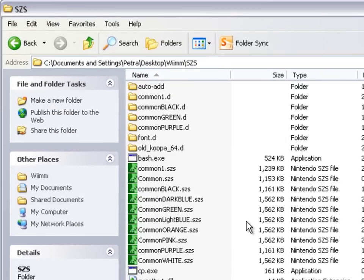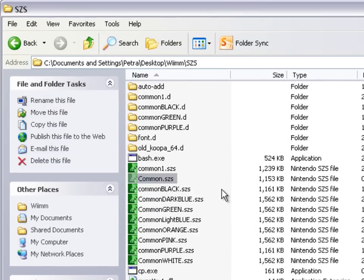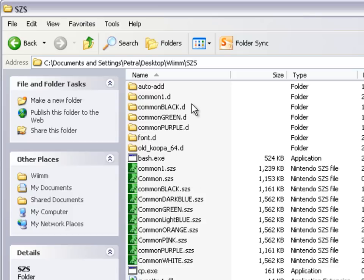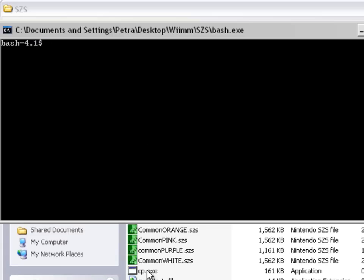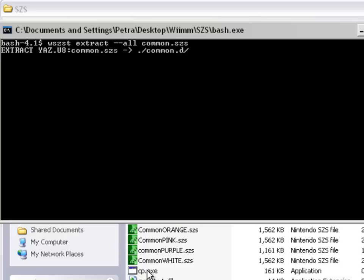Now you can click F5 to refresh it, so it goes up here. Alright, so you're going to want to extract this file. To do this, go to bash.exe, type in wazzt extract --all common.edzs. It'll go to common.d — wait for it to extract.